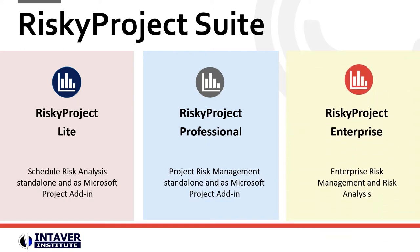RiskyProject Enterprise is a project portfolio risk management solution that allows companies to share project and risk information across their entire organization.